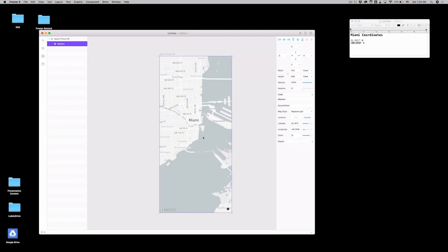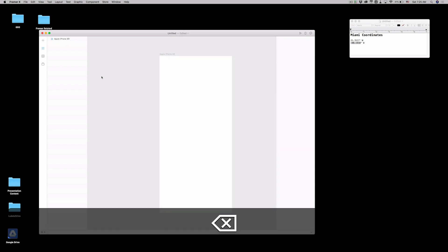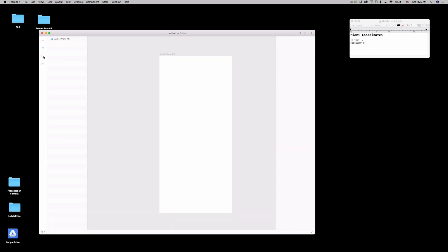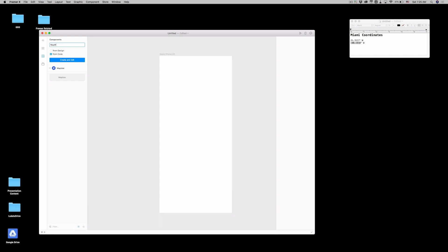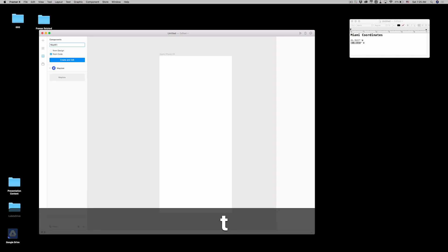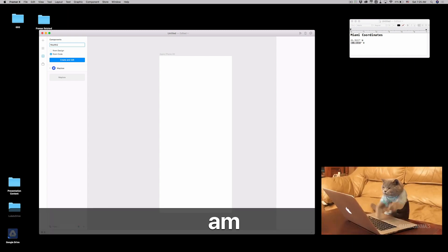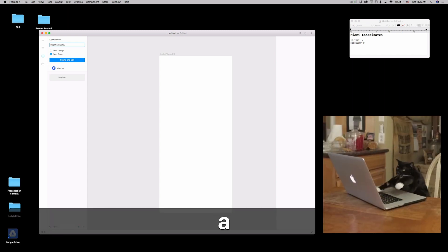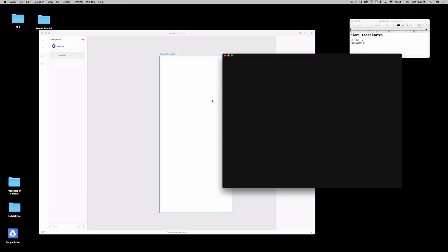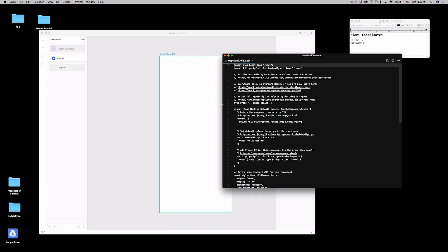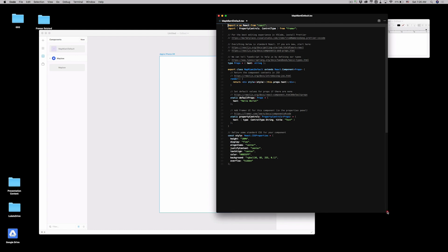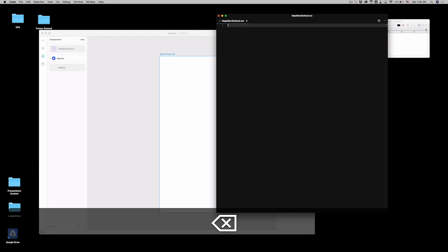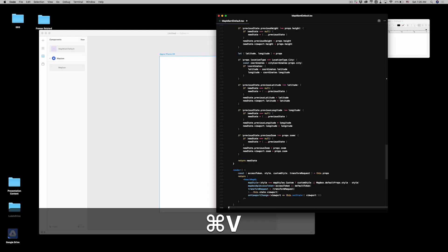So the first thing you're going to do is you're going to go to the components tab. You're going to right click and you're going to copy code. You're going to delete this guy. And then you're going to go to components, create new code components from the store. I'm just going to call it map with Miami default. We're creating a new component. I'm going to delete everything.